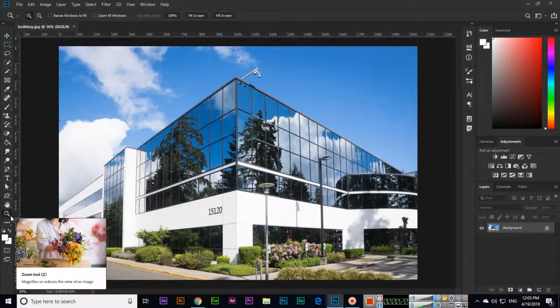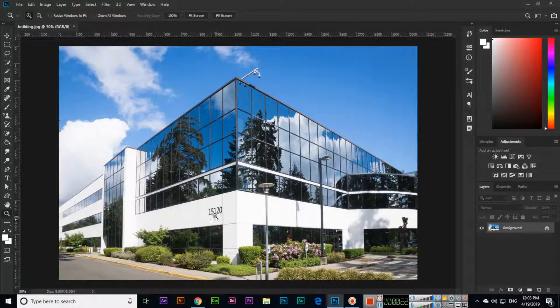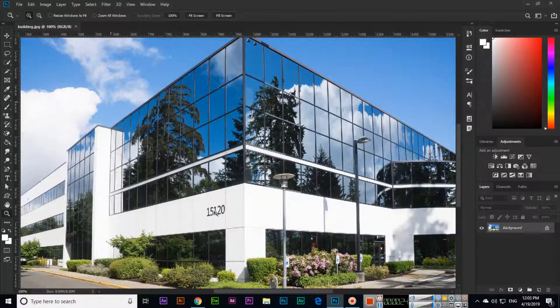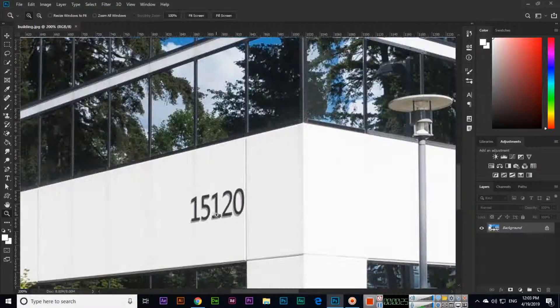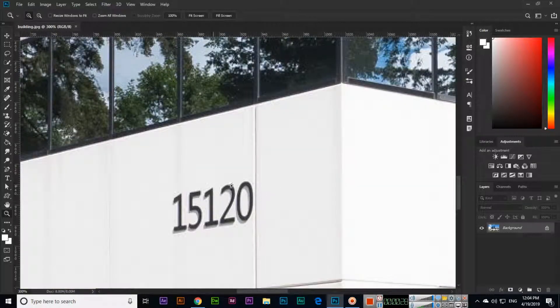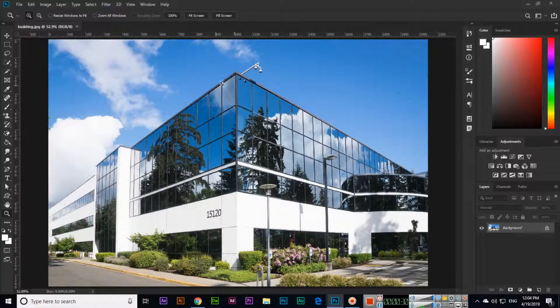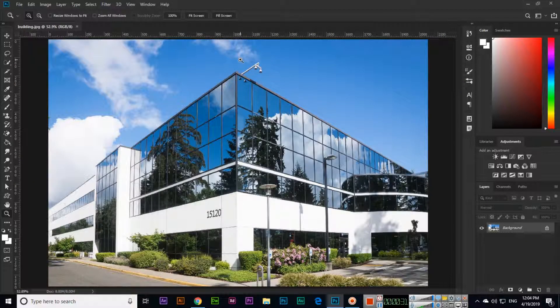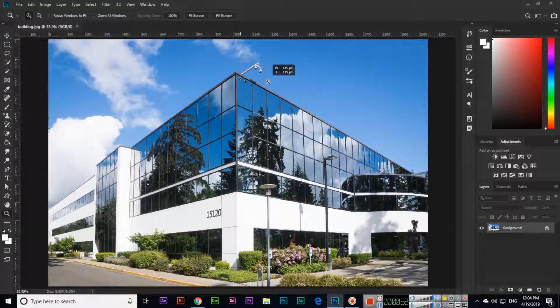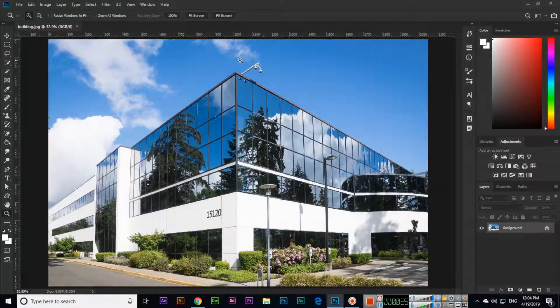There are two methods to use the Zoom tool. You can click again and again, or if you want to zoom a specific area like this one, you can also zoom like this. Just select like a rectangular selection and that will be zoomed.